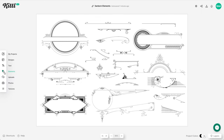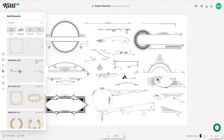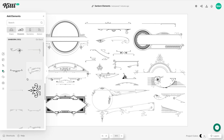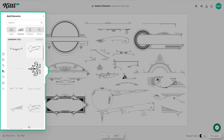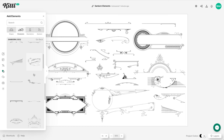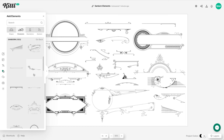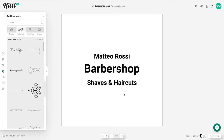In Kittle, we already have these Sanborn style elements. So under ornaments, if I click show all, you can see a ton of different frames, lines, ornaments, and different shapes that are already in the Sanborn style. And this is going to help you in your compositions so much because the ornaments here are already ready for you to use.